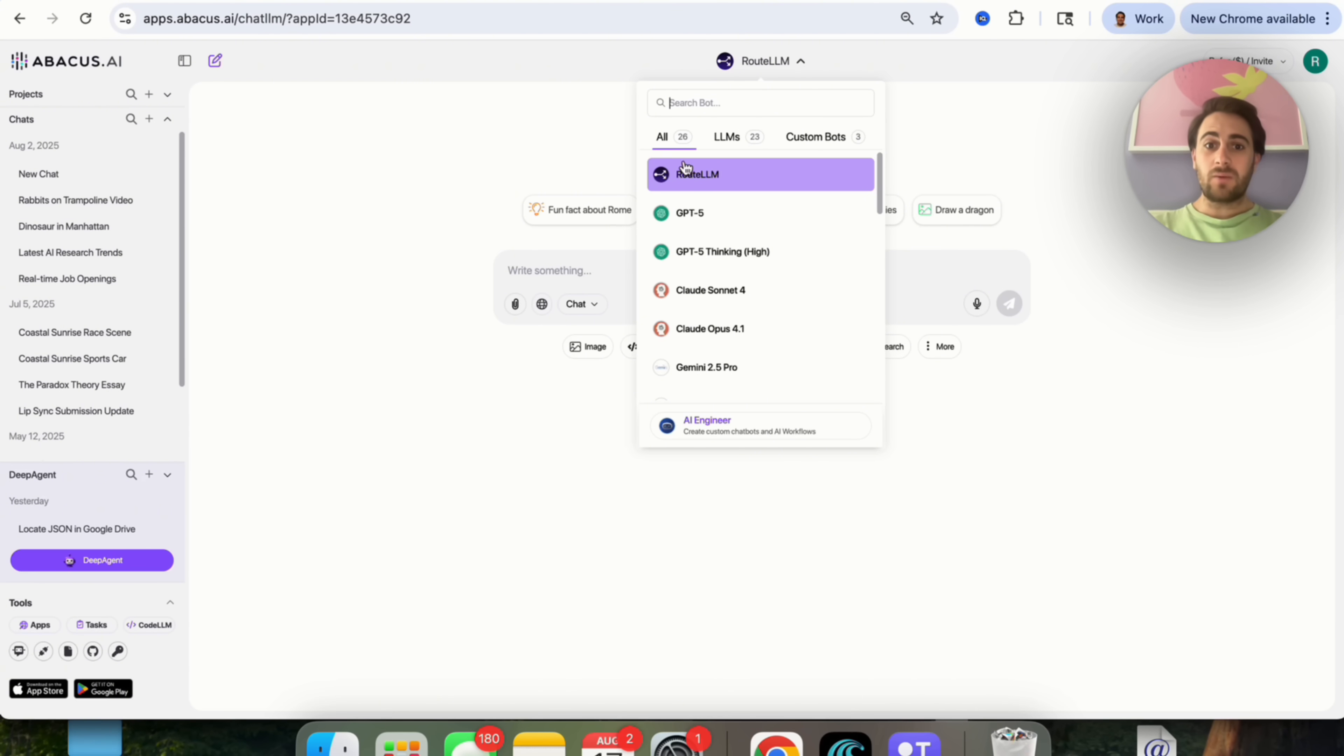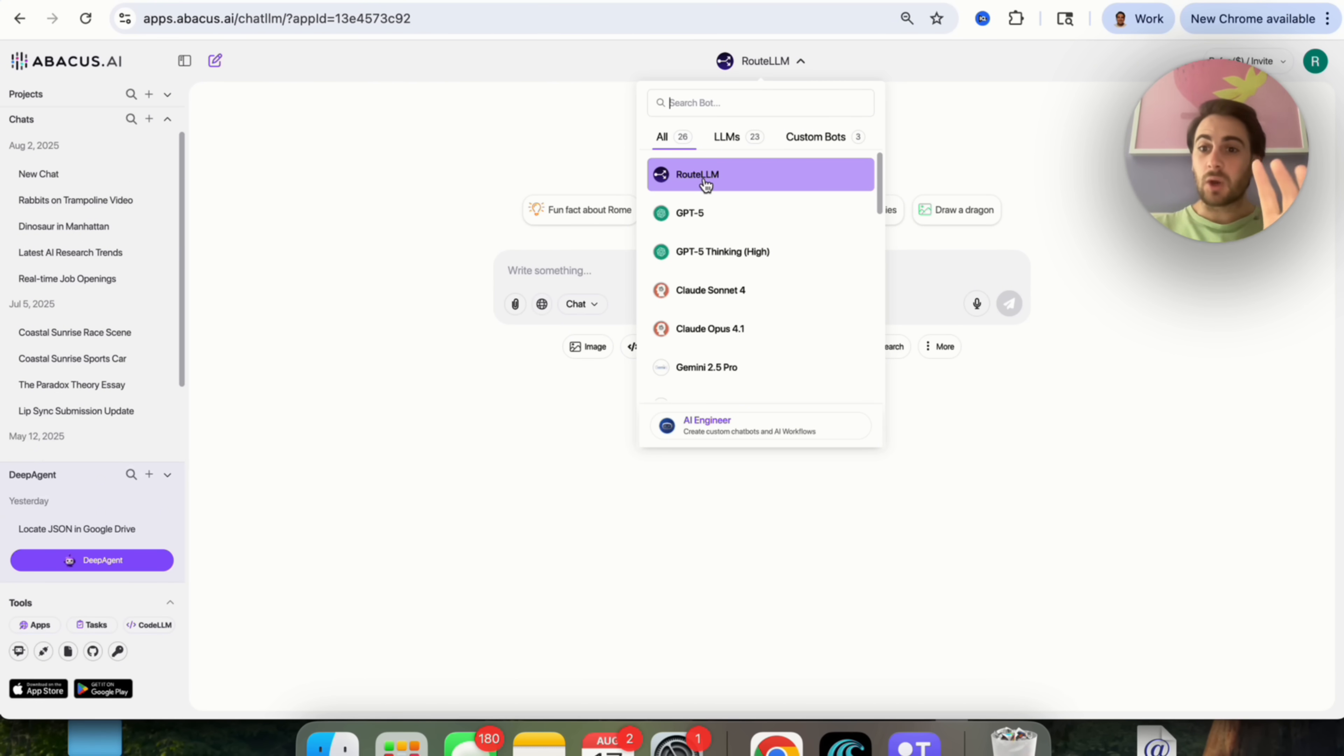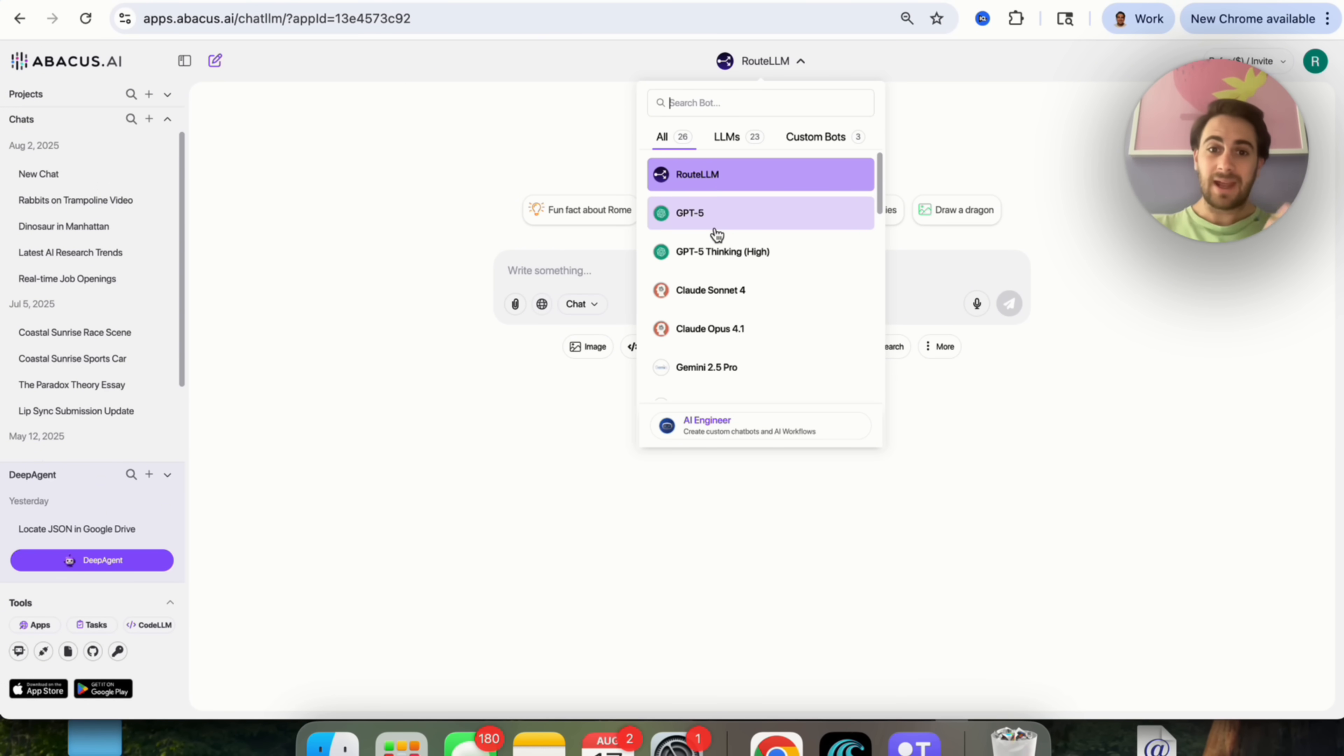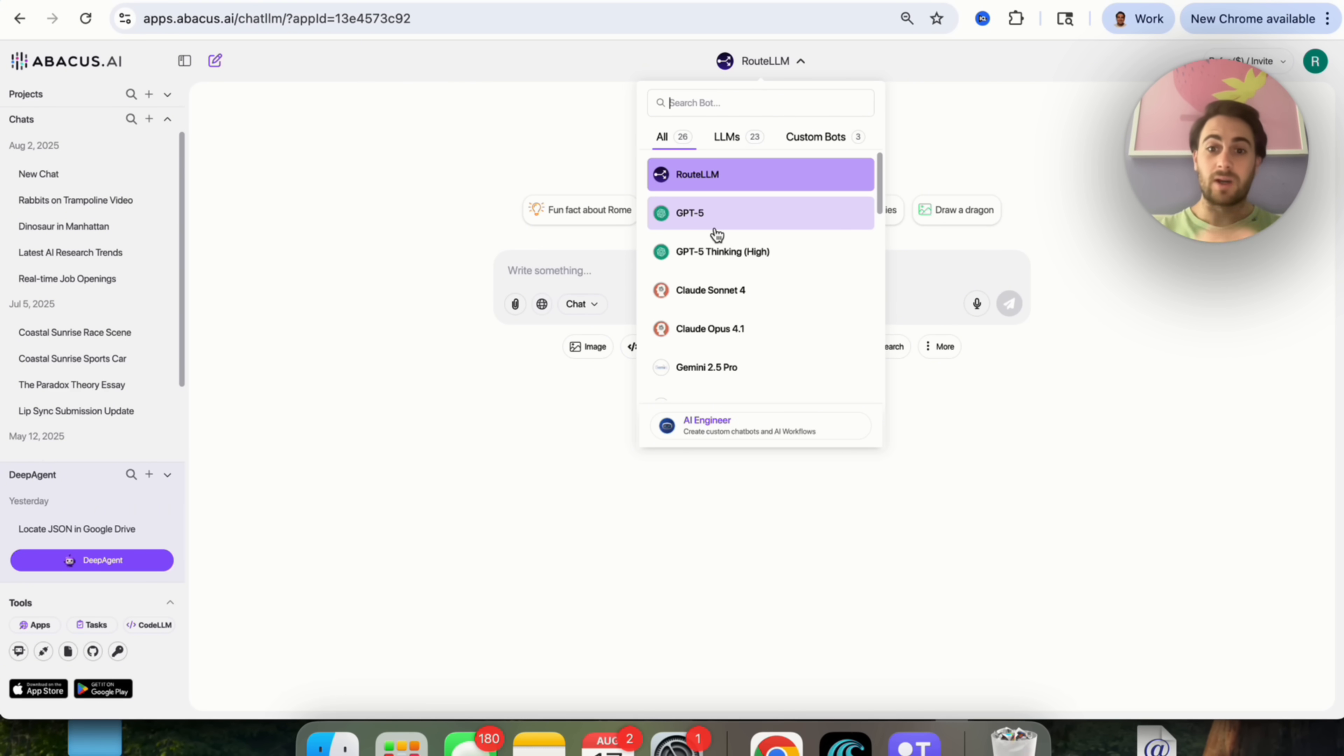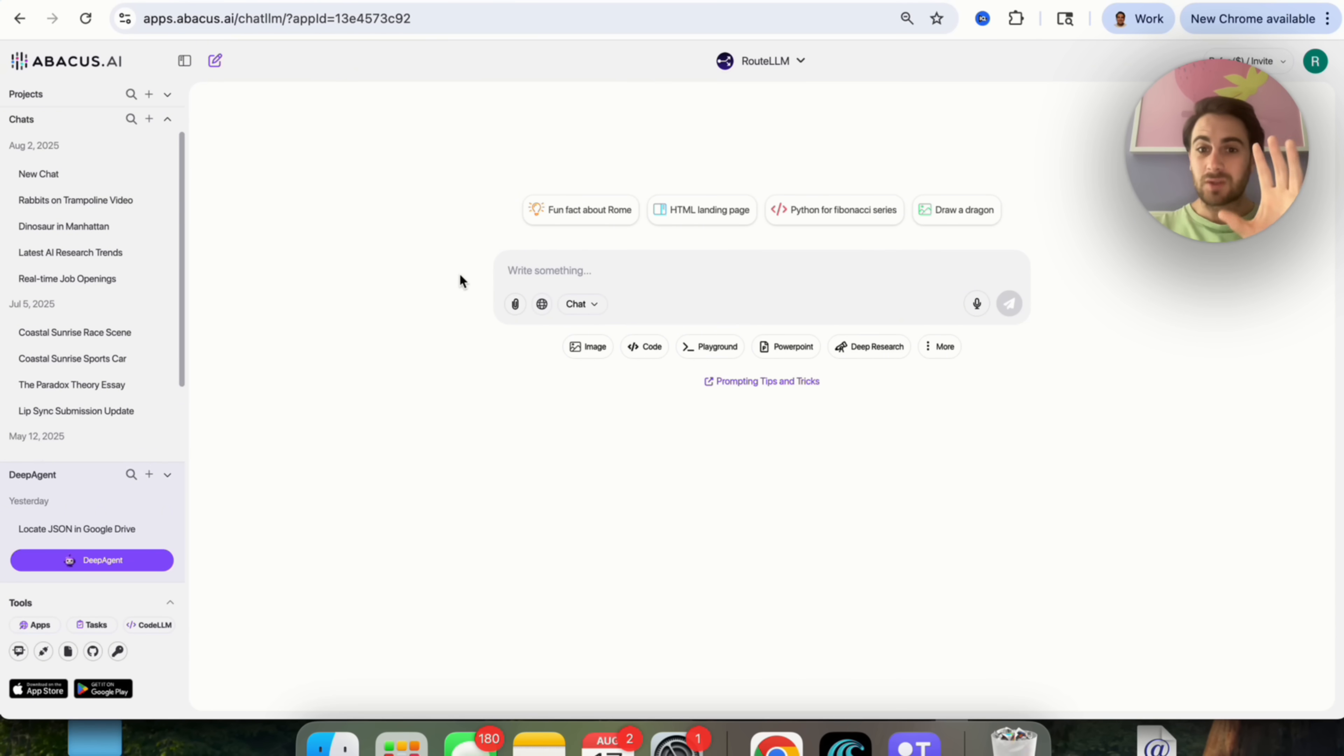In addition to that, if we use Route LLM right here, this is actually going to allow us to use a bunch of different LLMs all at one time, because essentially what happens is Route LLM is going to automatically route your request to the best LLM. So if you ask something coding, it's going to give you the best LLM response for coding. If you ask something for creative writing, it will do the same exact thing.